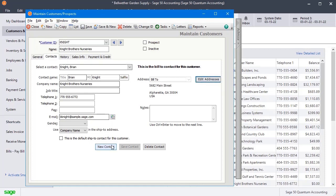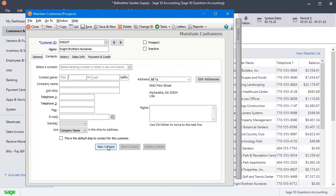So here on the Contacts tab, I'm going to start by clicking New Contact and you can fill in a name here or if you don't have a name at this location, you could just put in something descriptive like Warehouse and just leave that as the name.